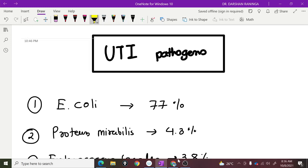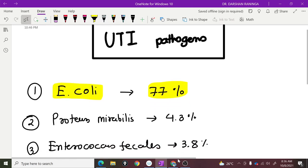Hello everyone. In this capsule video I am going to talk about the UTI pathogens, that is urinary tract infections pathogens. The most common one is E. coli, which is responsible for 77% of the infections.